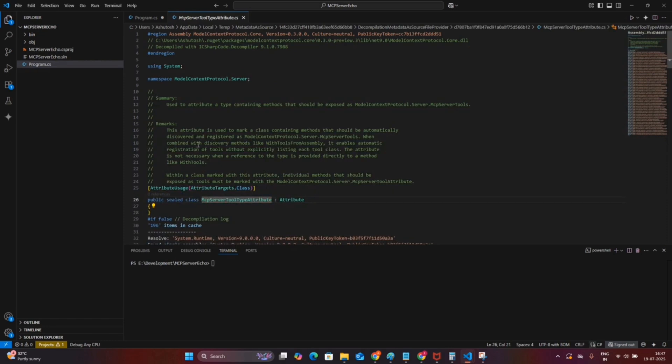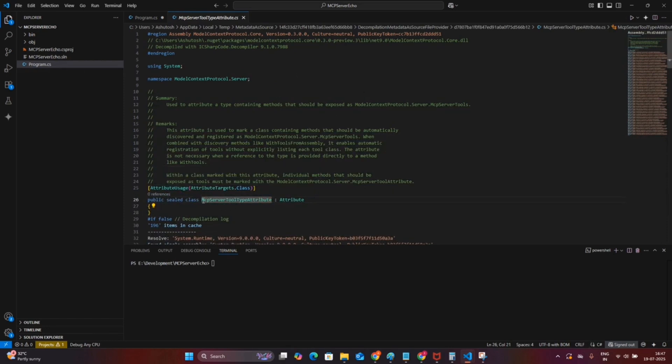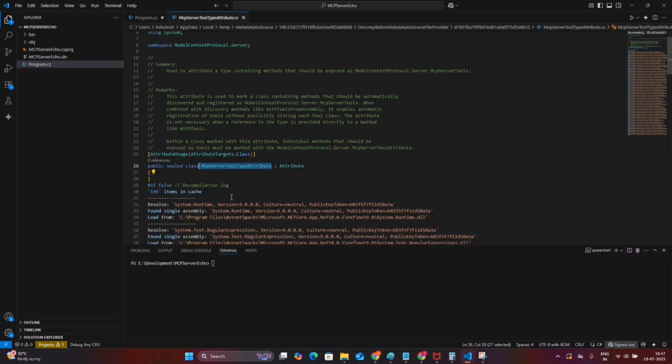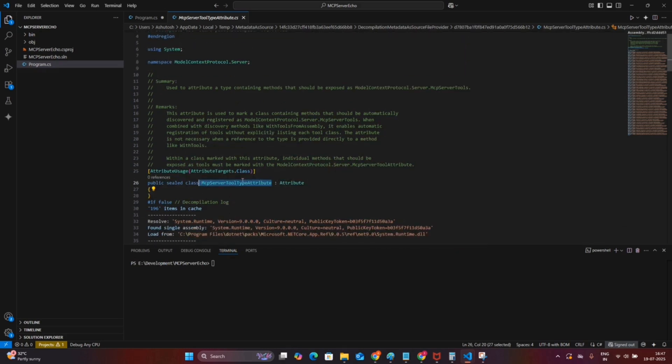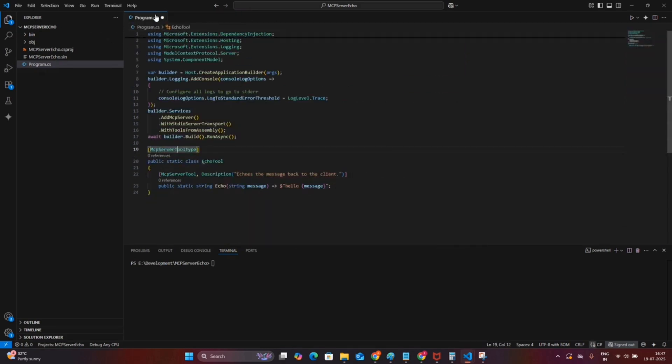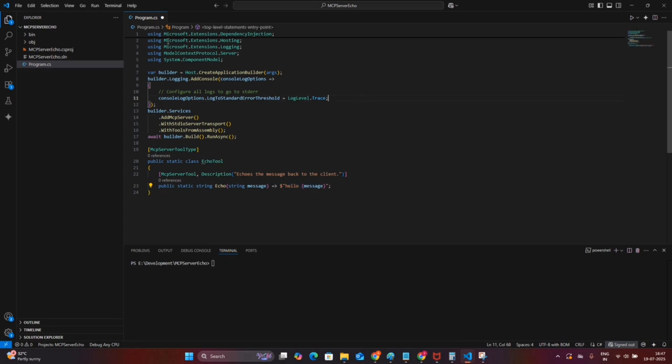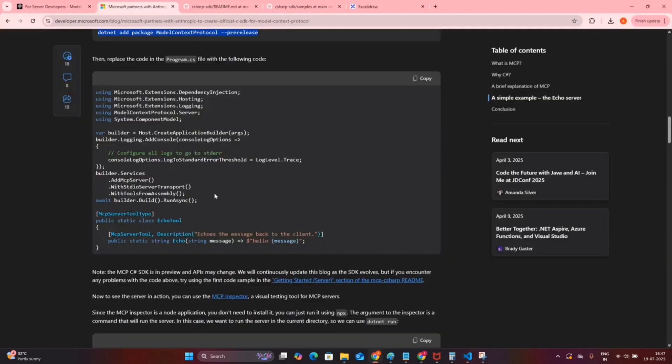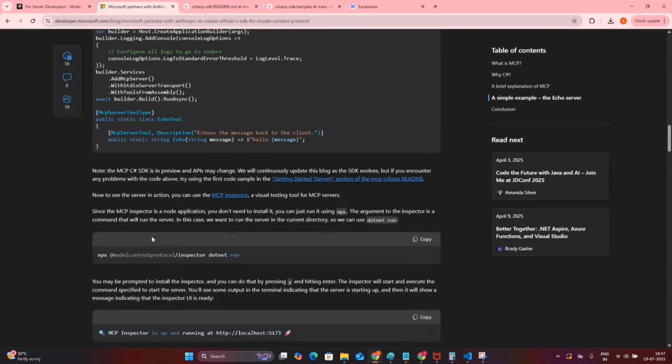Now for adding the MCP tool, you need to use the MCPToolType attribute which is also provided in the Model Context Protocol package. This is a static class named as EchoTool and decorated as MCP server tool type. There is a dummy method which will just print the message appending with hello.